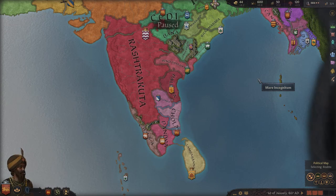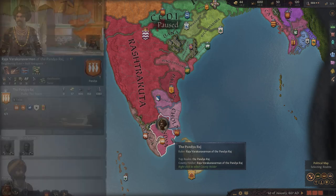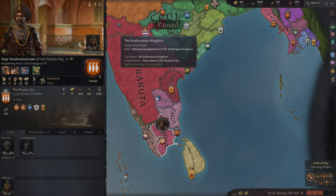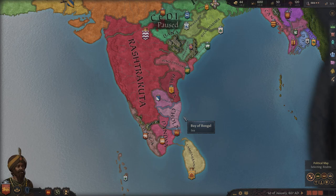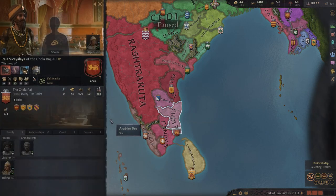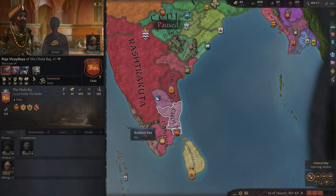The Cholas finally came to an end in 1279, sometime in the later 13th century, because the Pandya dynasty — you can see them right here — took over and overthrew them, even though Chola had controlled Pandyan lands for a period. Vijayalaya was the founder of the Imperial Chola Empire.